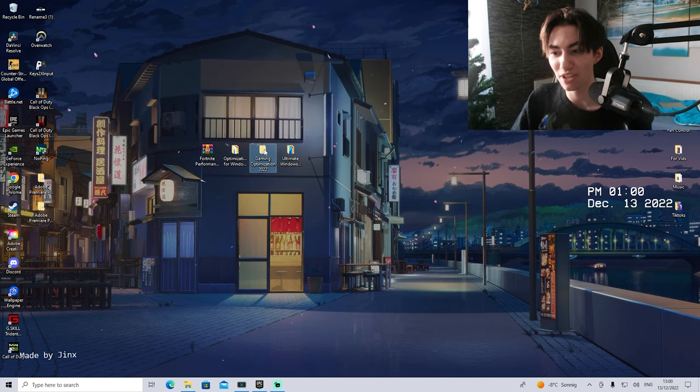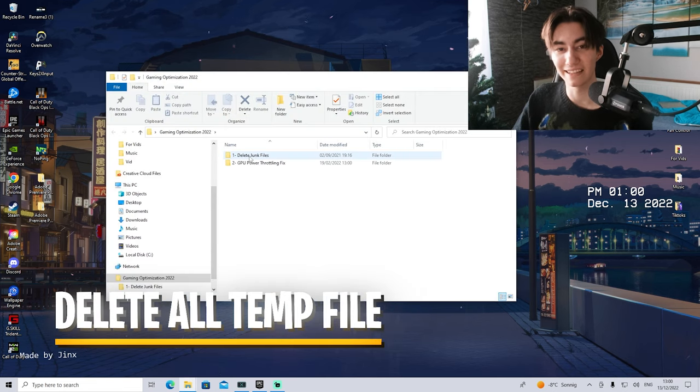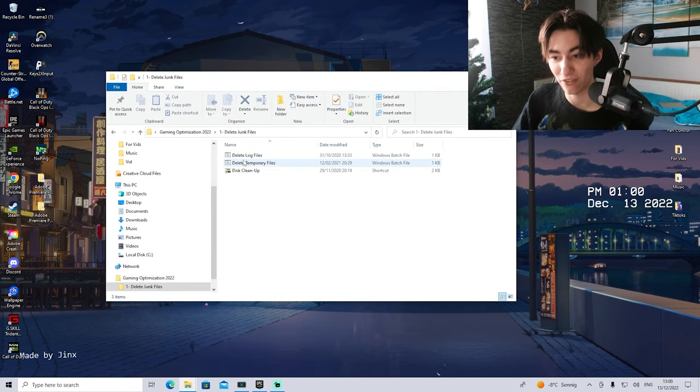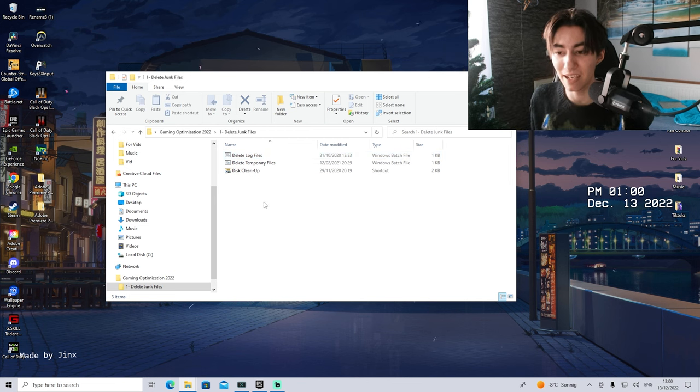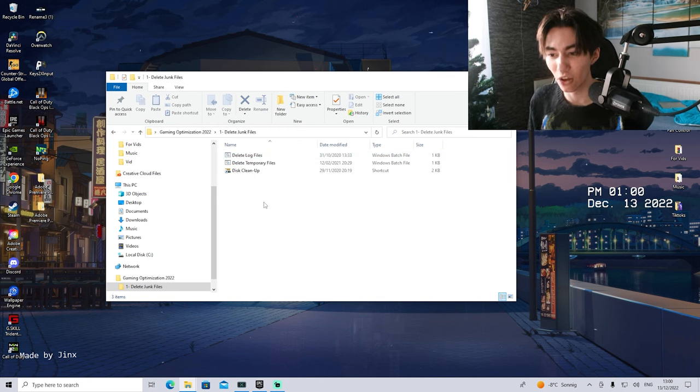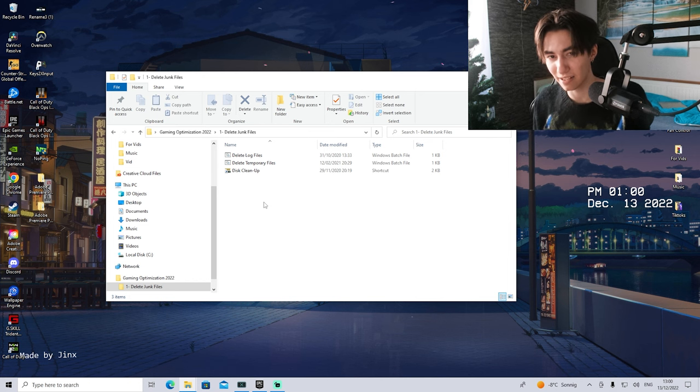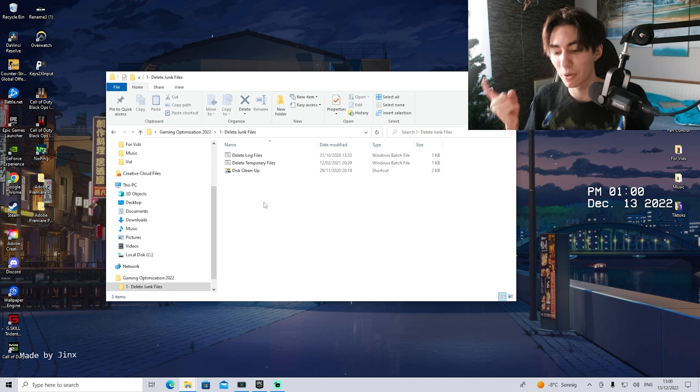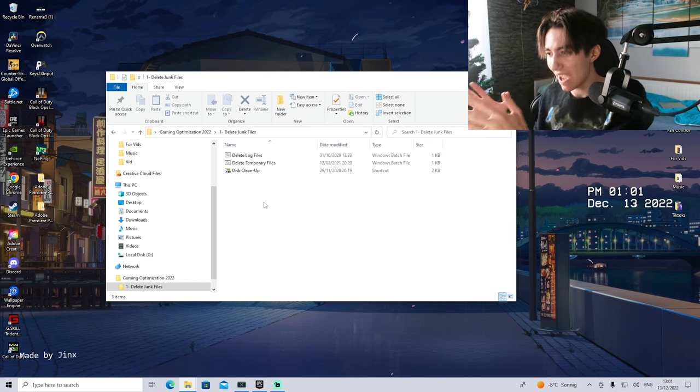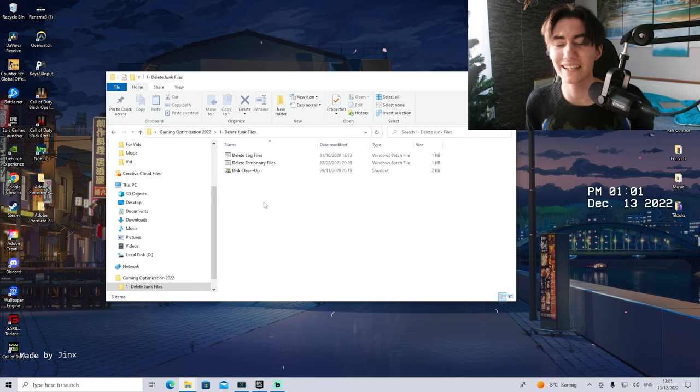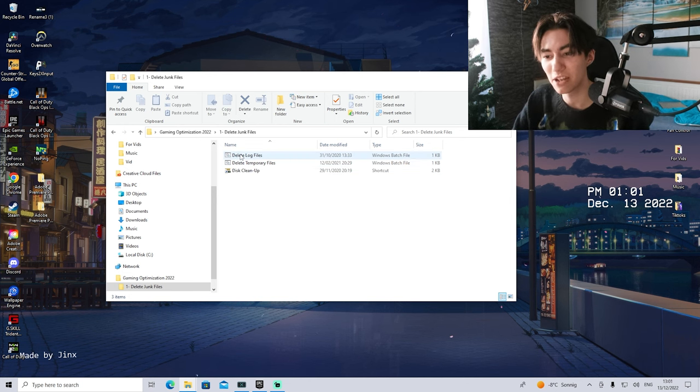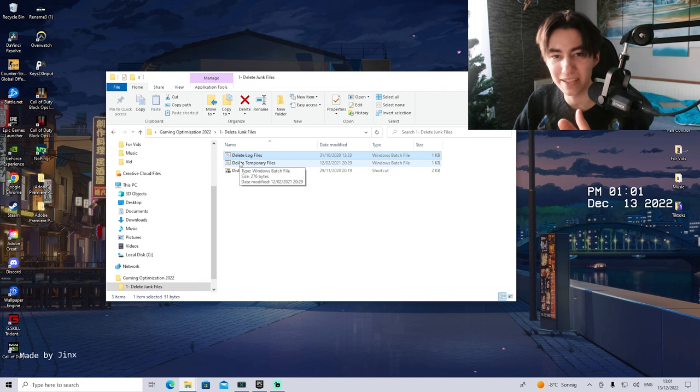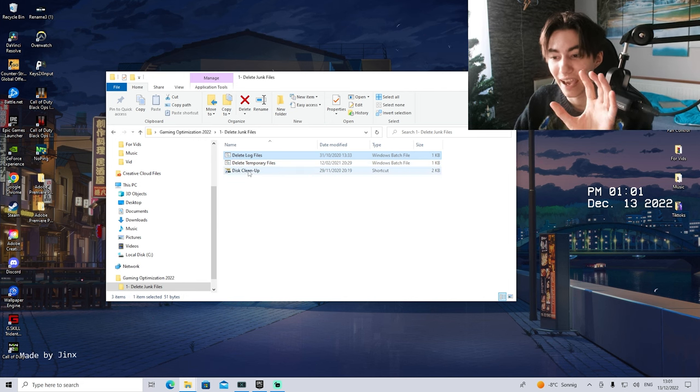Then we're going to take a look at the Gaming Optimizations Pack 2022. In the first place, we have Delete Junk Files. We're going to click on it and you can see we have two bats here: Delete Log Files and Temporary Files. This makes sure that not only your temporary data but also your super fetch and basically anything saved on your PC gets deleted. Please make sure to run both of these real quick on your PC.